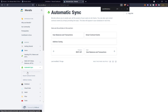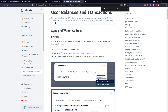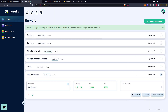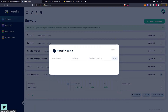We'll start off with the first section on the left hand side: user balances and transactions. The first key point to recognize here is that Moralis tracks everything in real time, so when you add an address to be synced it will pull that information in directly for you. Sync and watch address is the first one we will cover, and that is quite literally watching a specific address. What you'll need to do is log into your database, go to the dashboard section, view the server details, and on the right hand side click on sync.